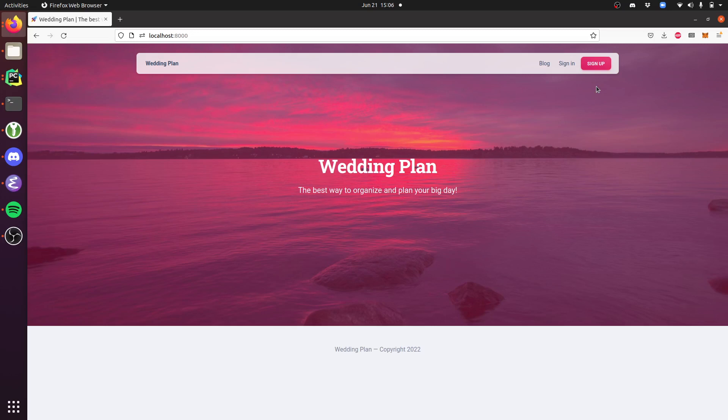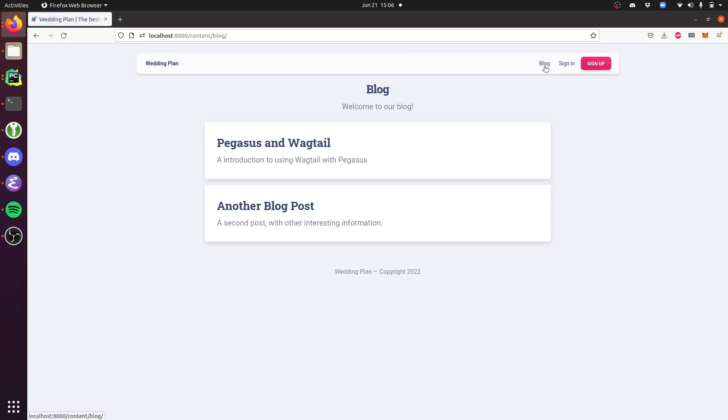I've enabled Wagtail for my Pegasus project here. All I've done is download the codebase and start it up. You'll see I have this blog tab which is new, and if I click into here you'll see a very basic blog landing page.